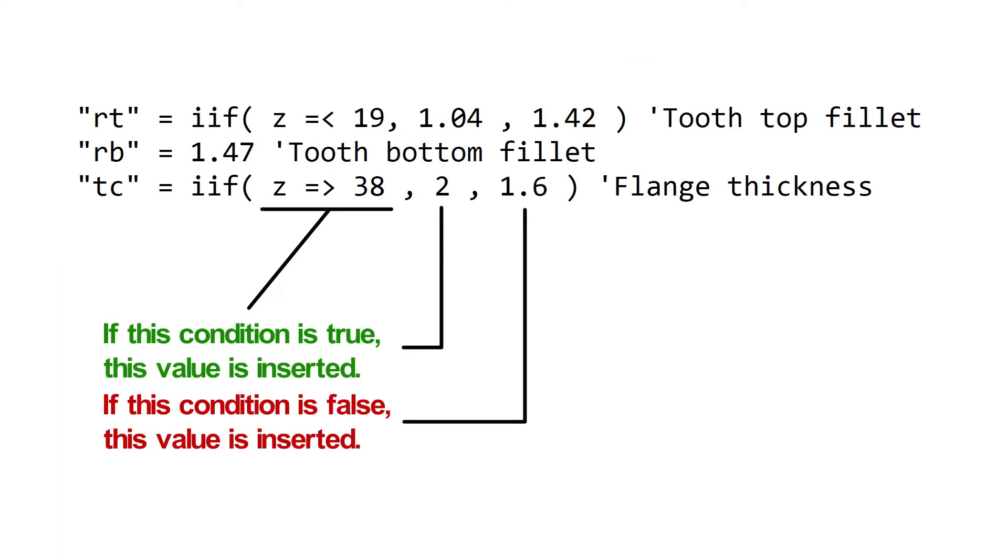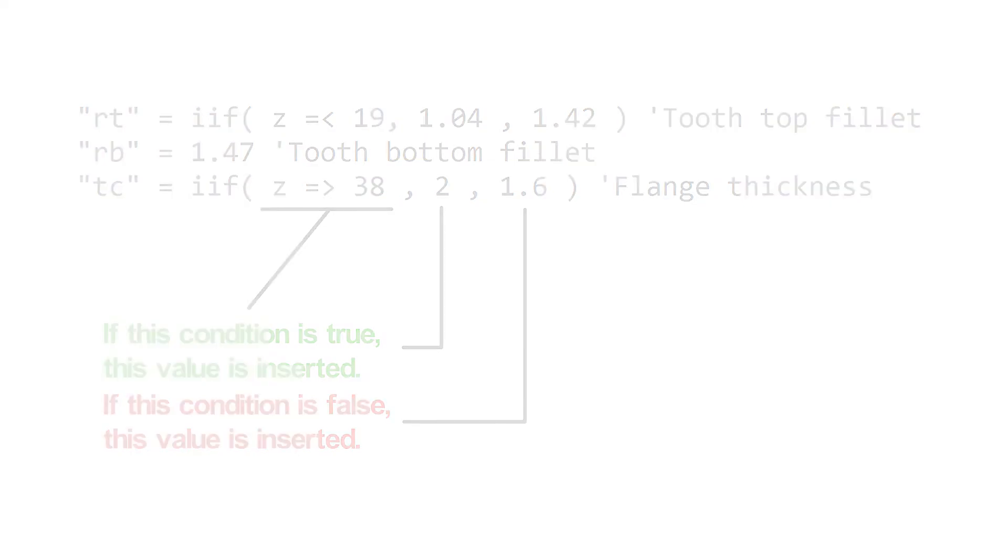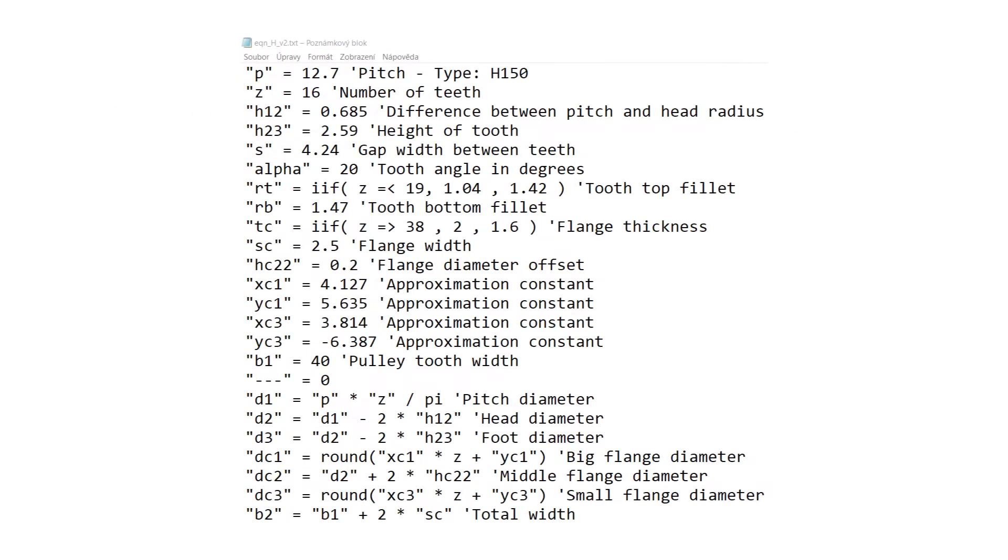We can use IF statements to change their values when tooth number reaches some given threshold. This is how our equations should look like.